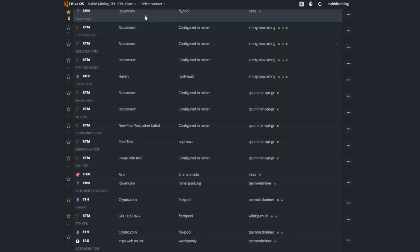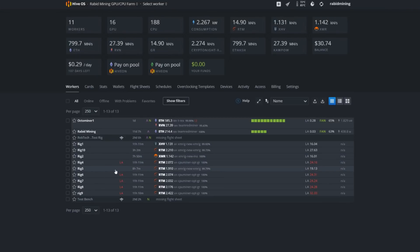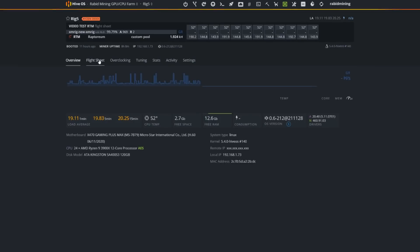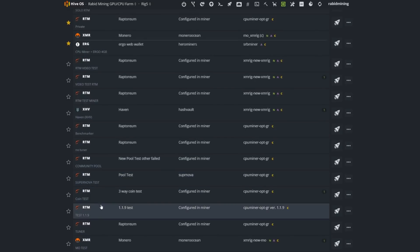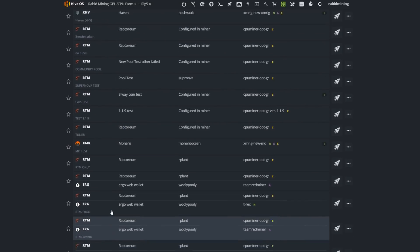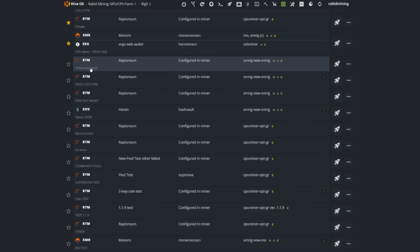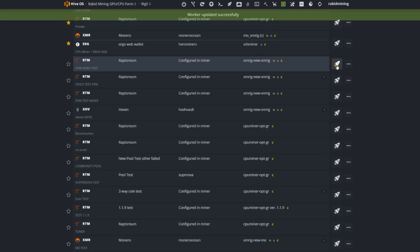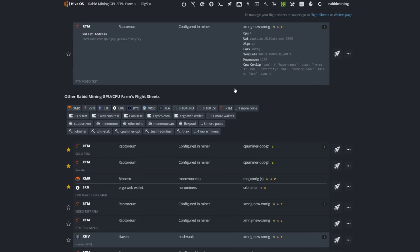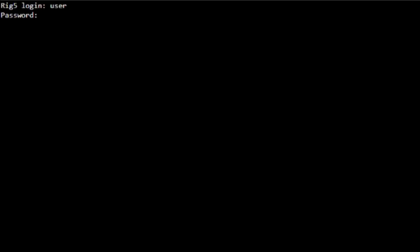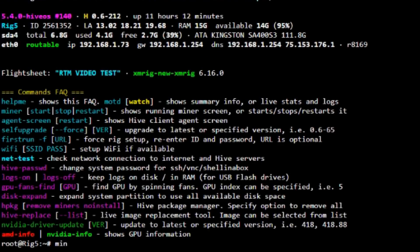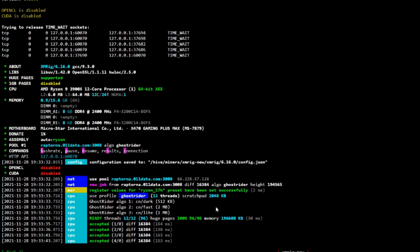The flight sheet 'RTM video test' using XMRig New is created. To engage it on a rig, unset the current flight sheet on that rig, find the new one — 'RTM video test' — and hit the rocket ship to send it. Hitting the rocket ship engages the flight sheet, similar to double-clicking the BAT file in Windows. I'll SSH in to monitor the miner — click Remote Access, Shell in a Box, default username is 'user' and password is '1'. Once loaded, type 'miner' and press Enter. We are up and running in HiveOS on XMRig mining Raptorium.